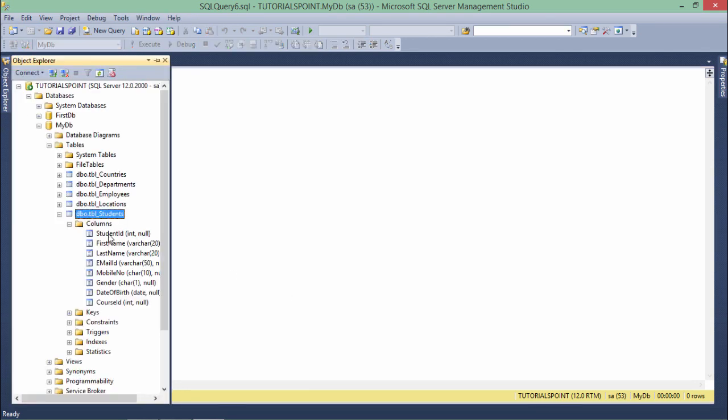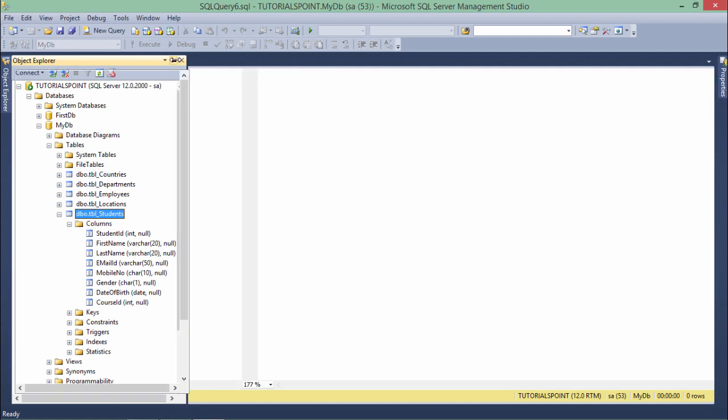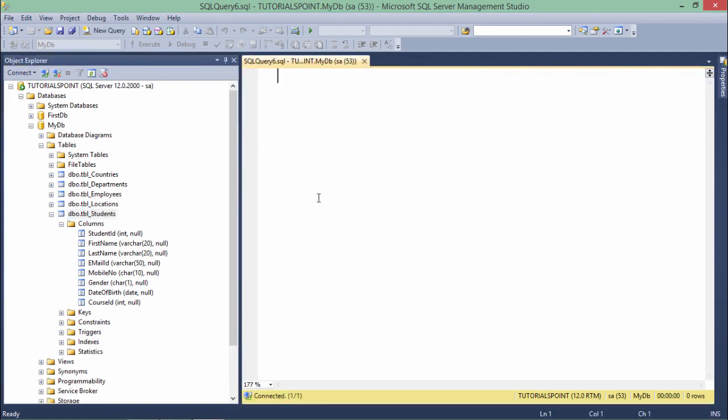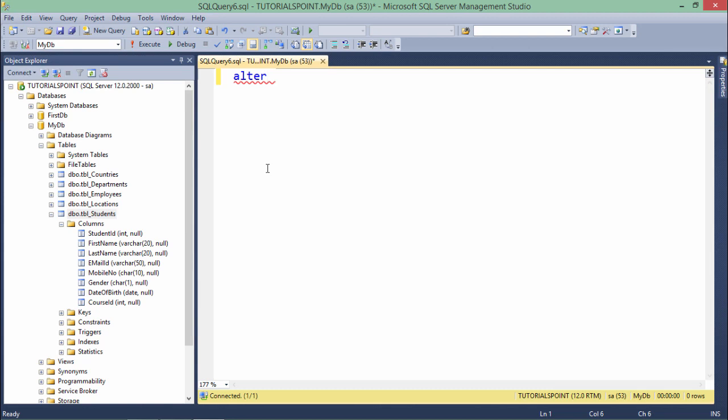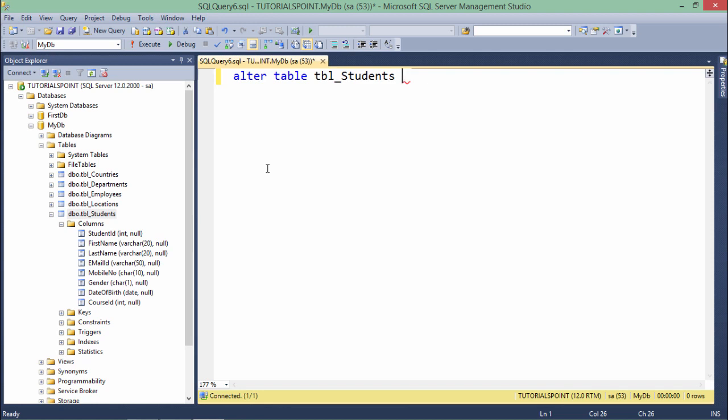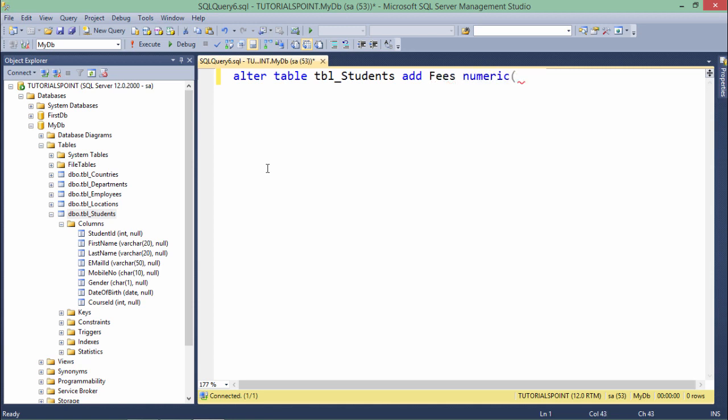This is the table Students which we just created in the previous example. Now I'm going to modify it. I'll start with ALTER - whenever you're going to change the structure, you'll have to use the ALTER keyword. Then the object type, TABLE, and the name, tbl_Students. Now, if you want to add a particular column, you'll write ADD and the column name. Let's say Fees, numeric(7,2) for decimal values.